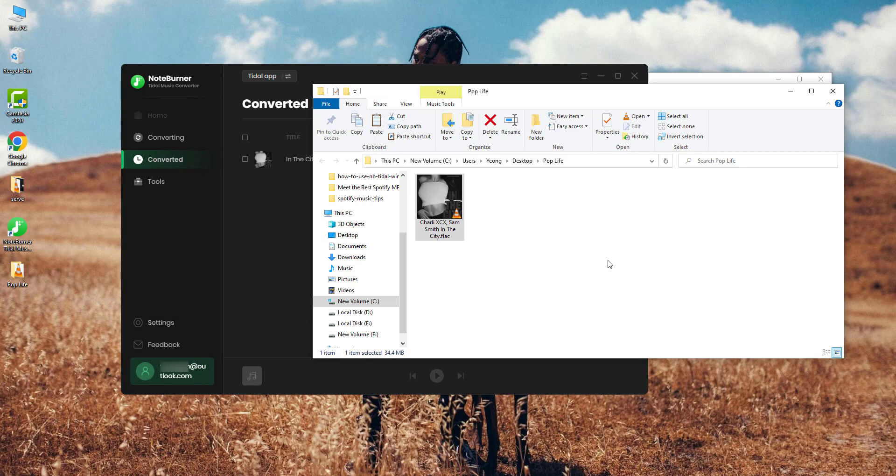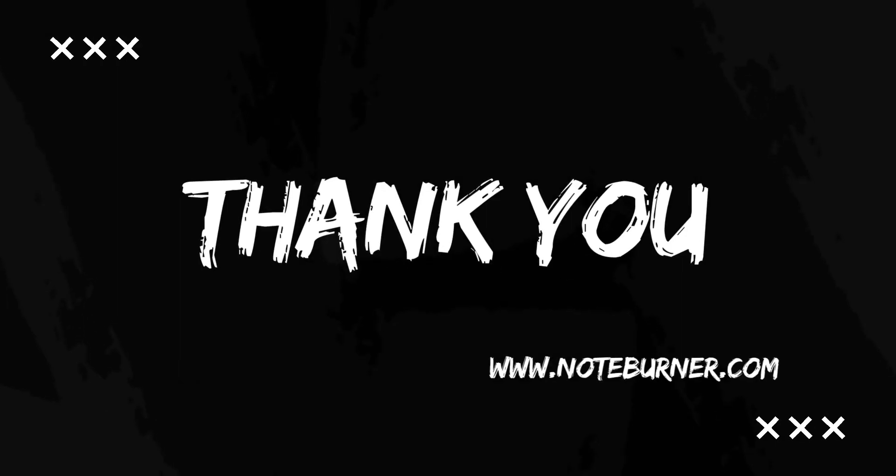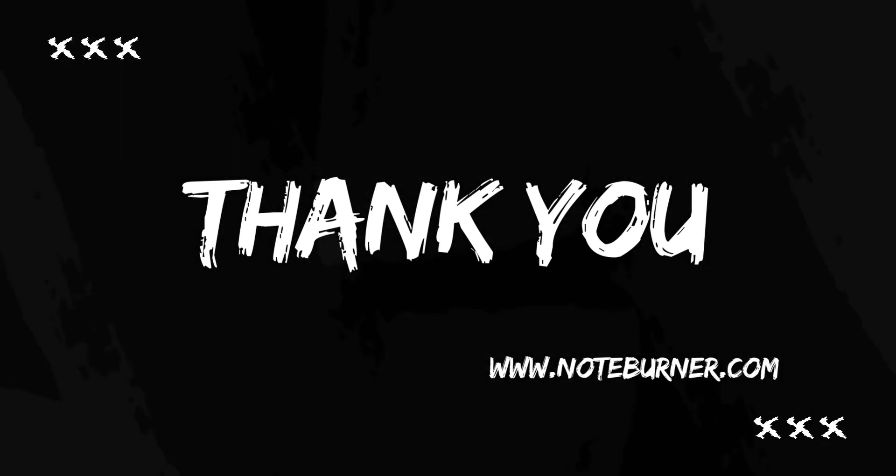As you can see, the Tidal song is downloaded offline. Thanks for watching and let us know if you have any questions. See you in the next video. Bye!